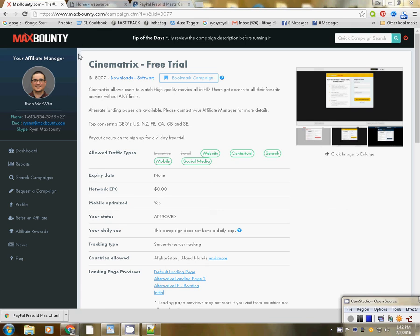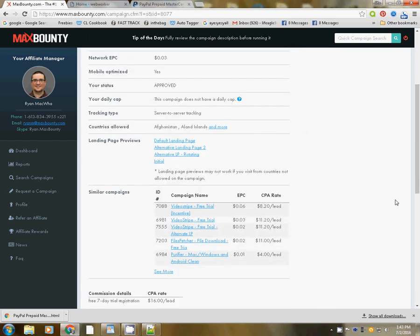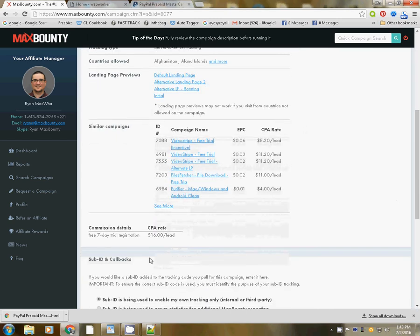Check this out. I'm getting ready to do this training on Cinematrix. Cinematrix is a company that allows you to watch free videos for seven days, and maybe if you like it, you'll join their service. There's two of these types of services: Cinematrix and VideoStripe. It's a great offer and a great payout — it's $16 per lead, and the offer is a free trial. So if a person tries it for free, you get $16.